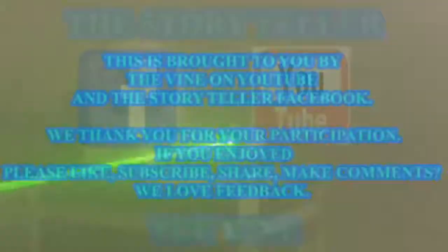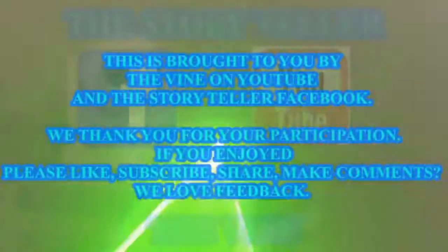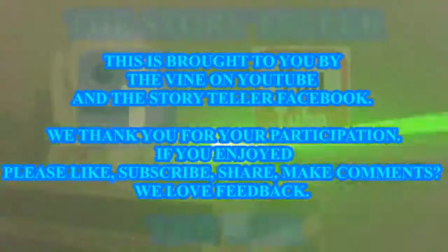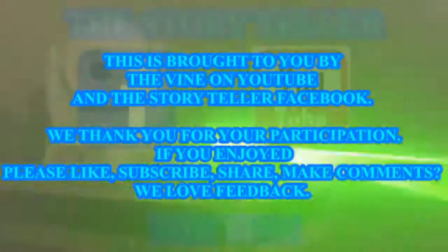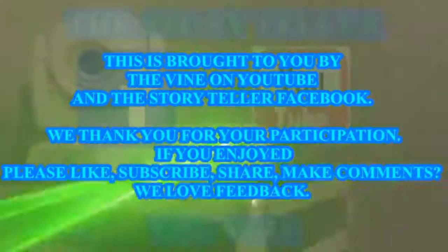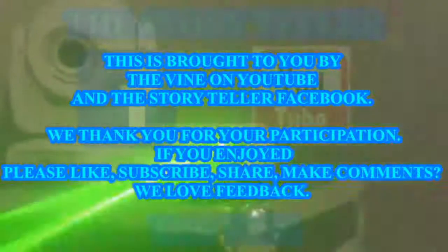This was brought to you by The Vine on YouTube, and The Storyteller on Facebook. We thank you for your participation. If you enjoyed, please like, subscribe, share, make comments. We love feedback.